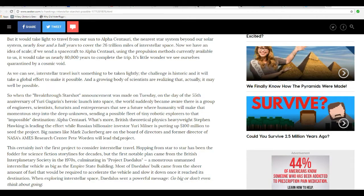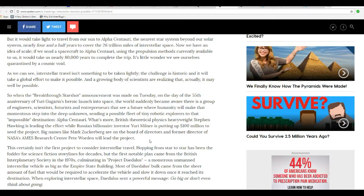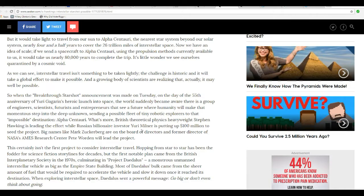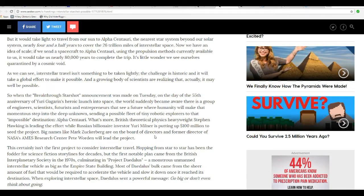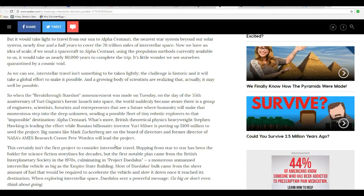When the Breakthrough Star Shot announcement was made on Tuesday, the 55th anniversary of Yuri Gagarin's heroic launch into space, the world suddenly became aware there was a group of engineers, scientists, futurists, and entrepreneurs to see a future where humanity will make a monumental step into the unknown, possibly sending a fleet of tiny robotic explorers to that impossible destination Alpha Centauri. In other words, your things would be not even the size of dust. They would be microscopic. What good are they?